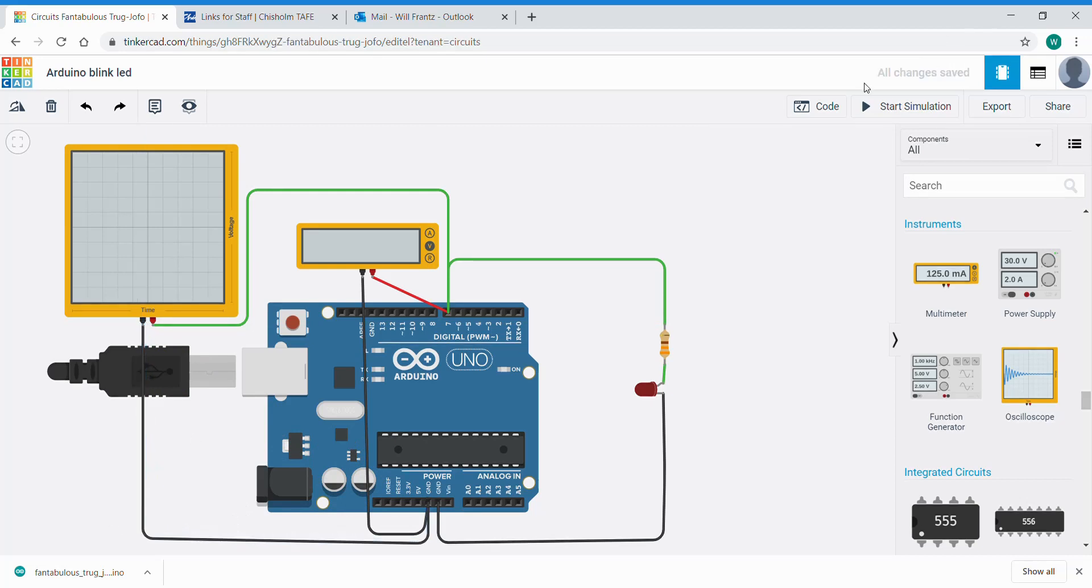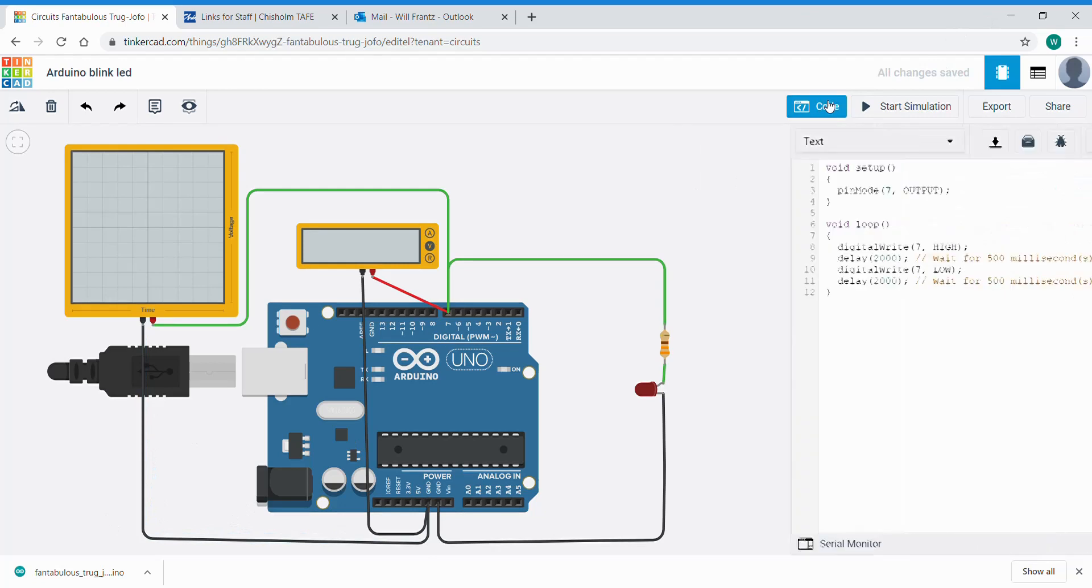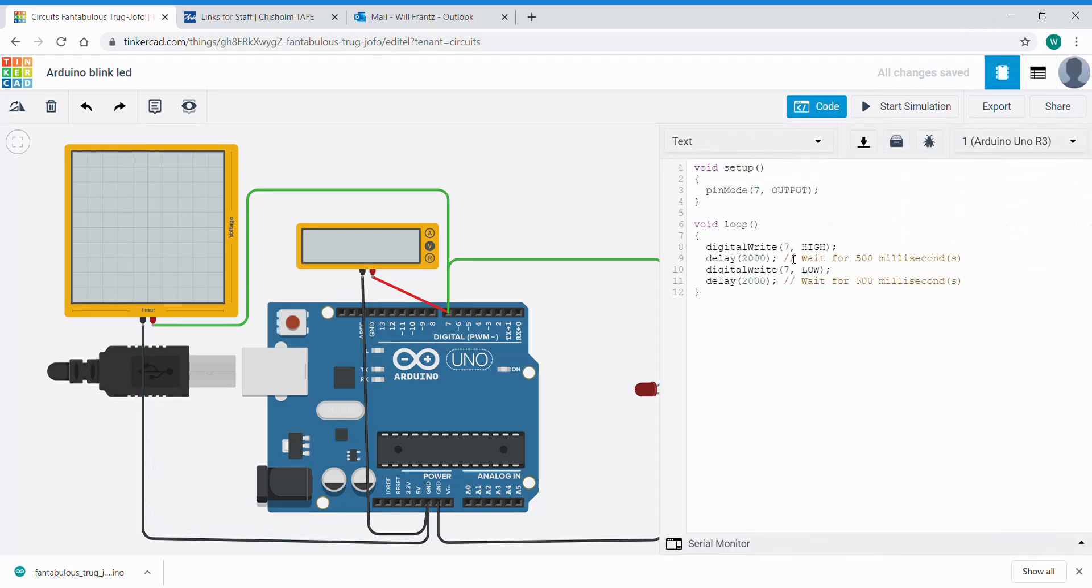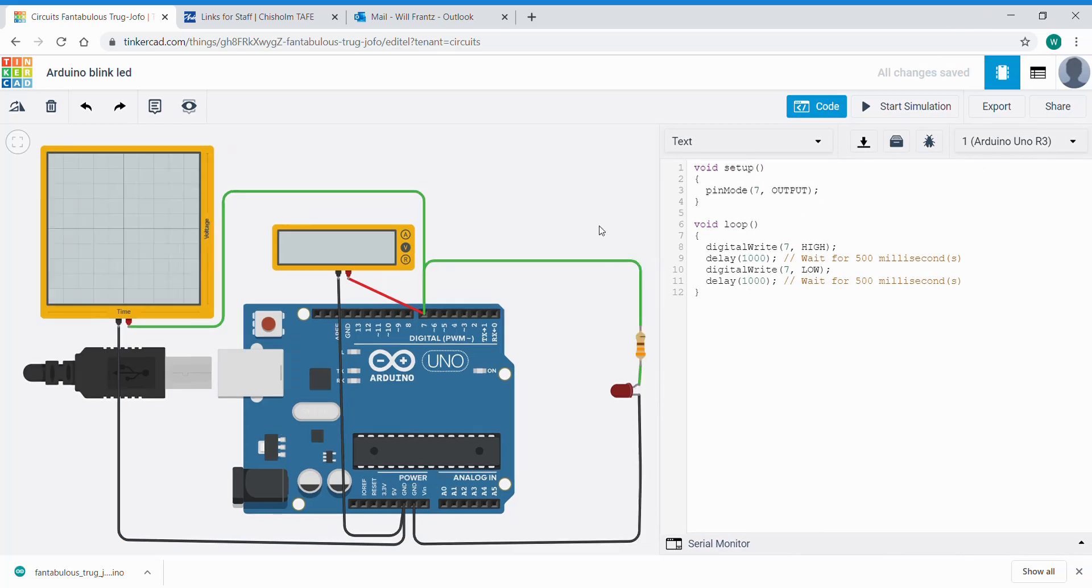If we look at the code, we're going to change it back to 1000 millisecond delays. So the LED turns off and on every one second or 1000 milliseconds and see what effect that has. Now with our oscilloscope connected up we're going to hit start simulation again.